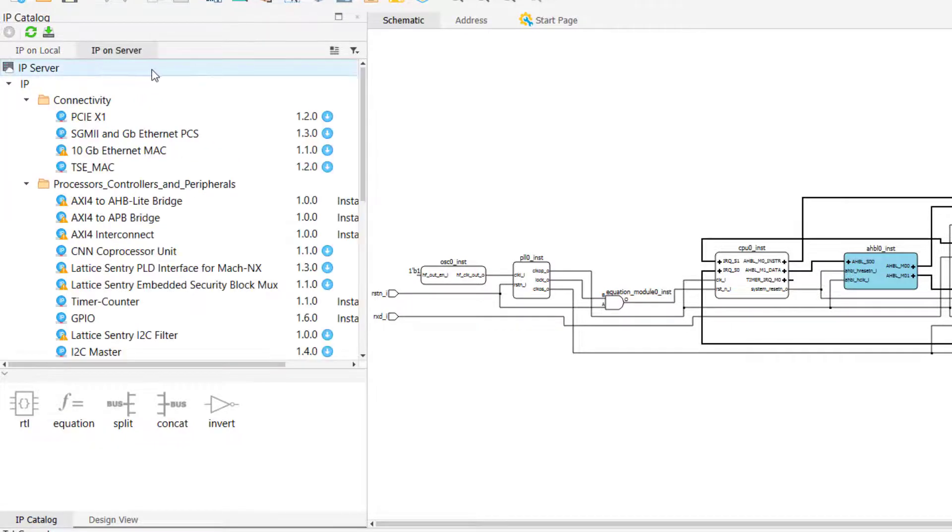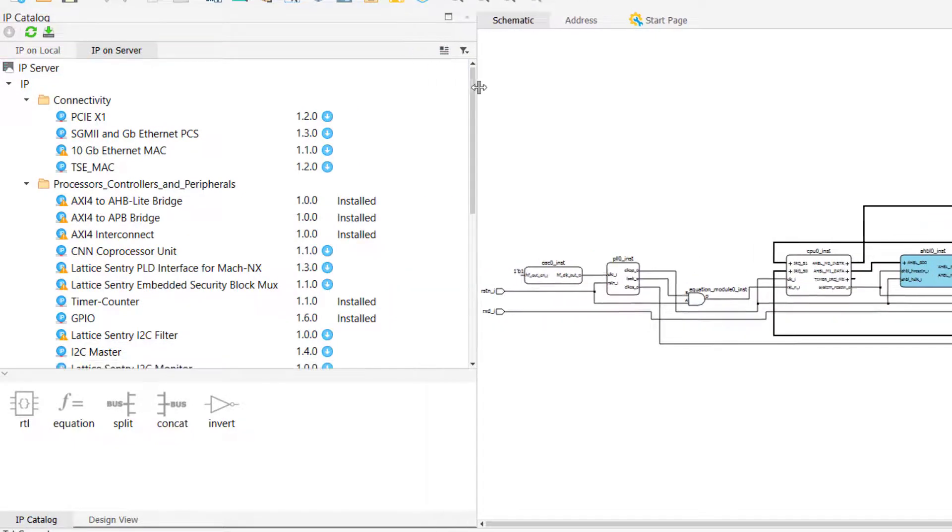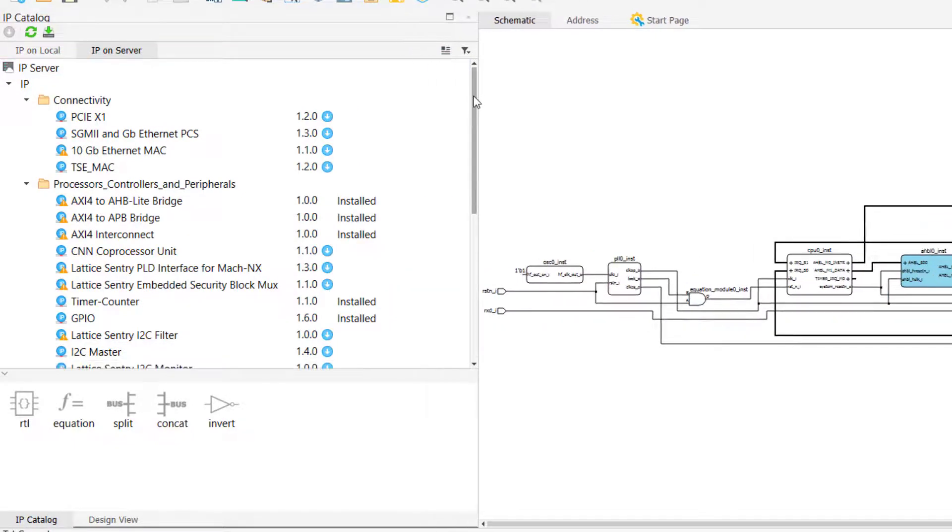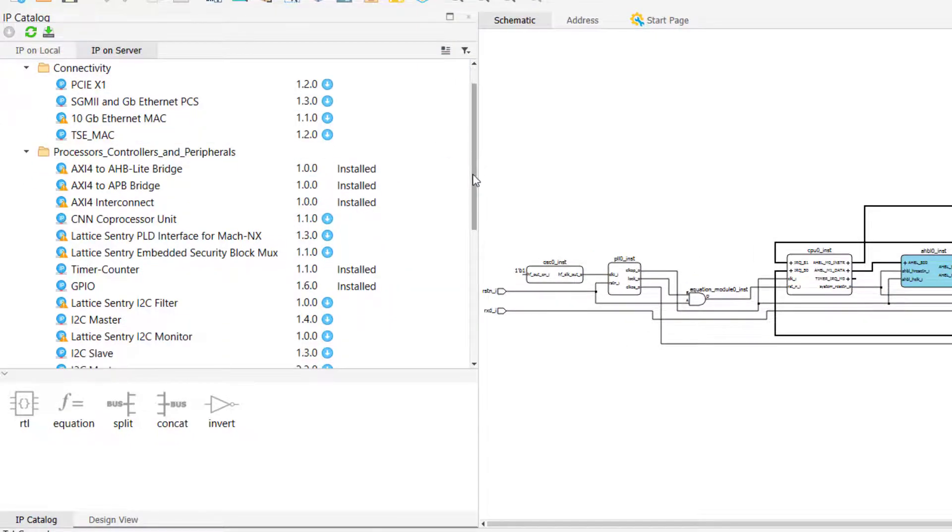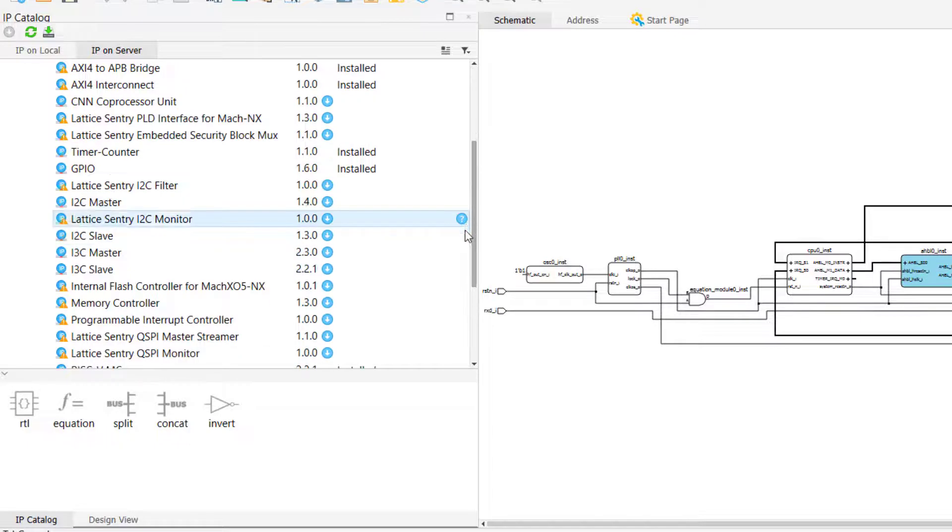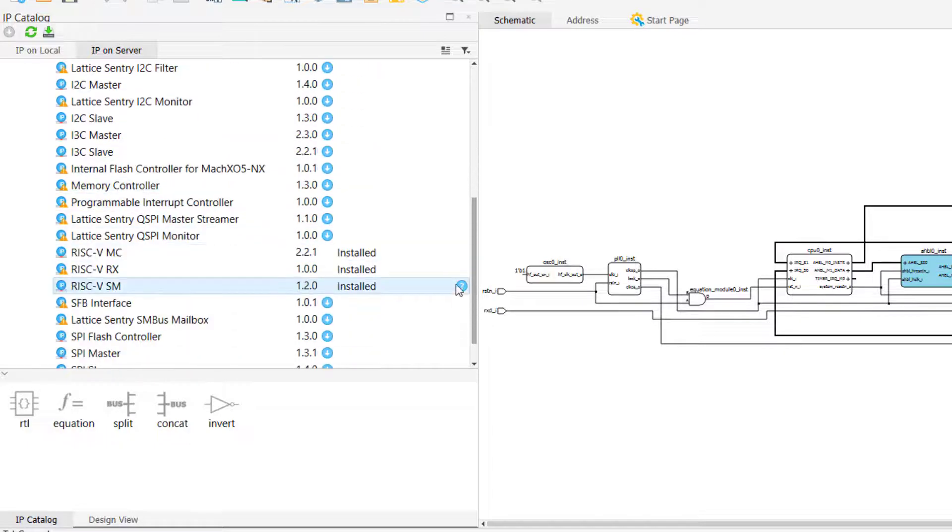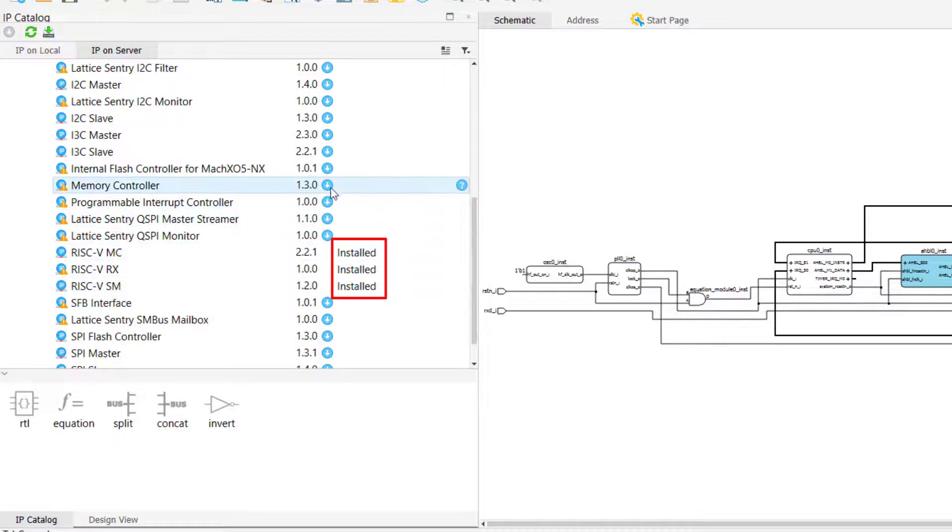In the IP on server tab, we can see that IPs are once again grouped into a few different categories, and that there is also an installed indicator next to an IP's name if that IP is already installed.